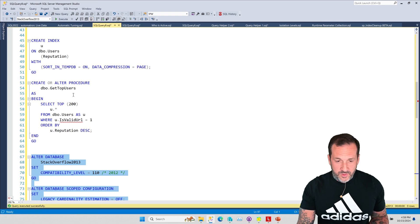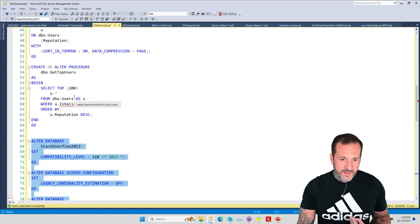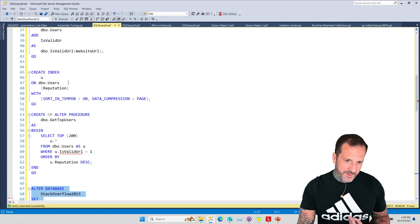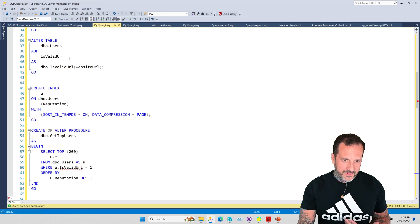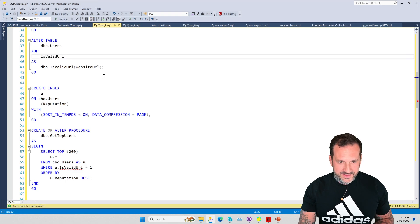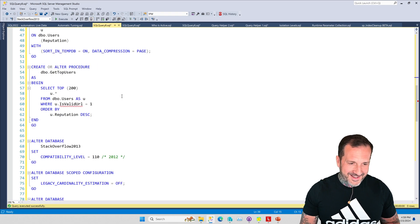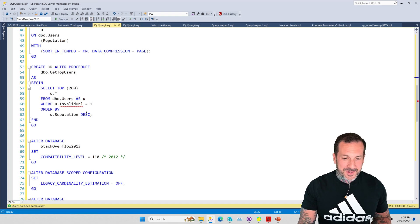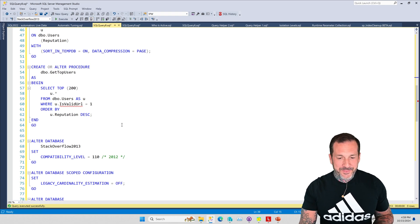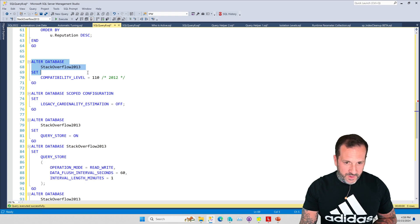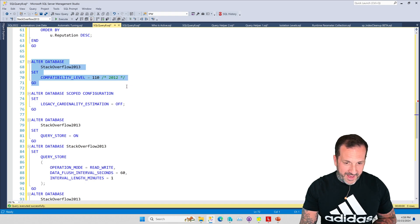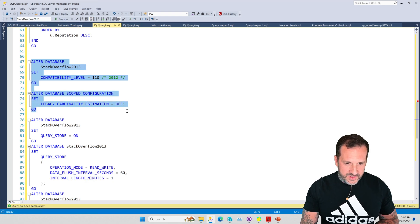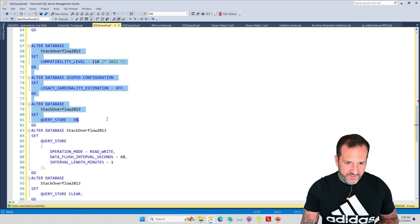That's not my typo, don't yell at me. I've created an index on reputation and I've created the get top users store procedure. What I'm going to do is follow along from here where we alter the database compat level to 110.